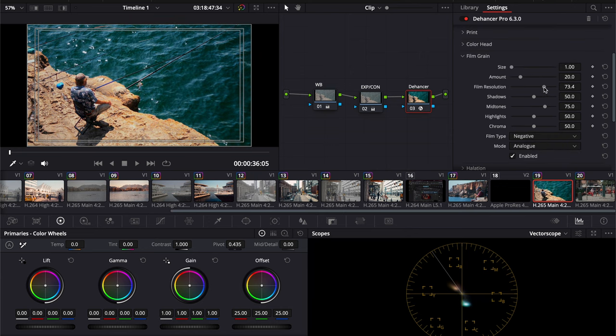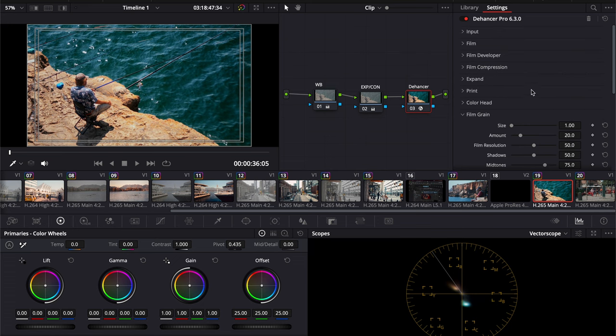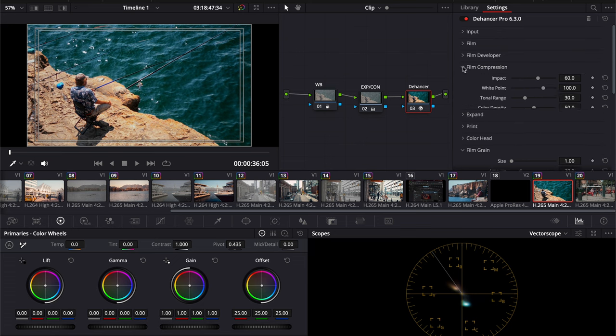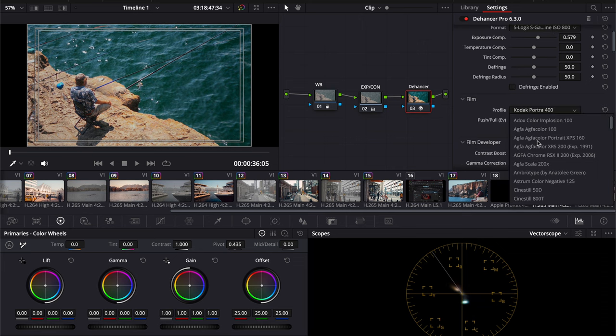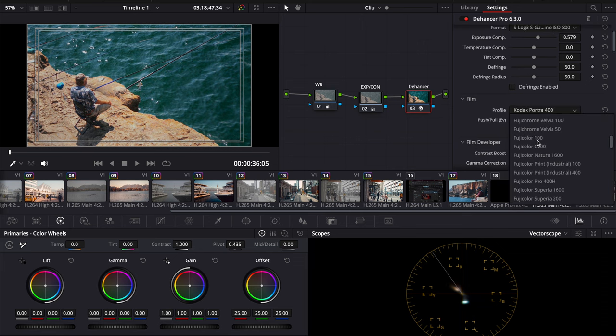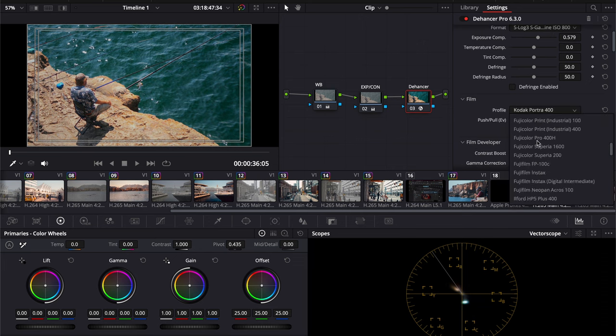Dehancer also offers an impressive level of customization. You have access to a plethora of sliders, allowing you to dial in the intensity of each effect to achieve the precise look you're envisioning. Plus, with over 60 film stocks to choose from, you can experiment until you find the perfect match for your project.